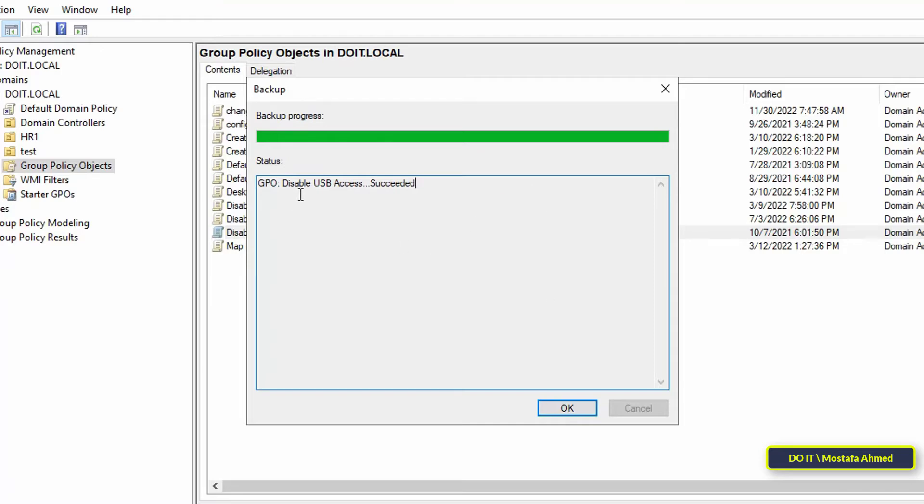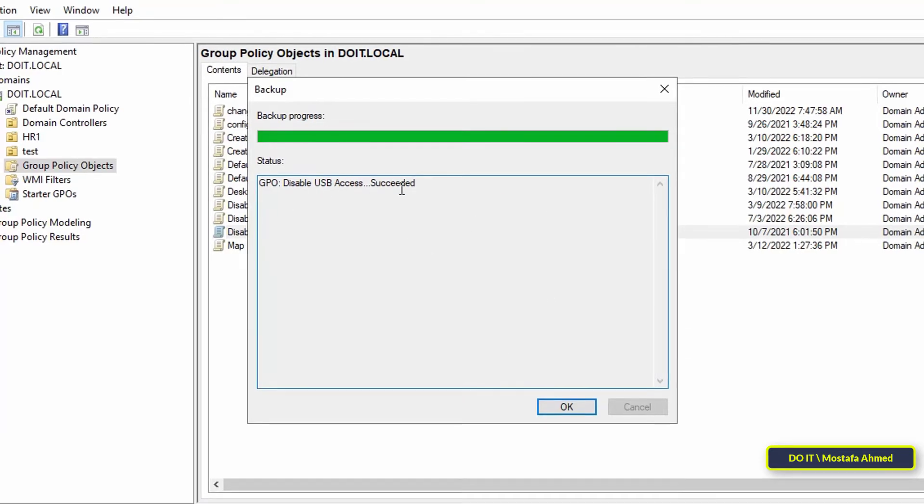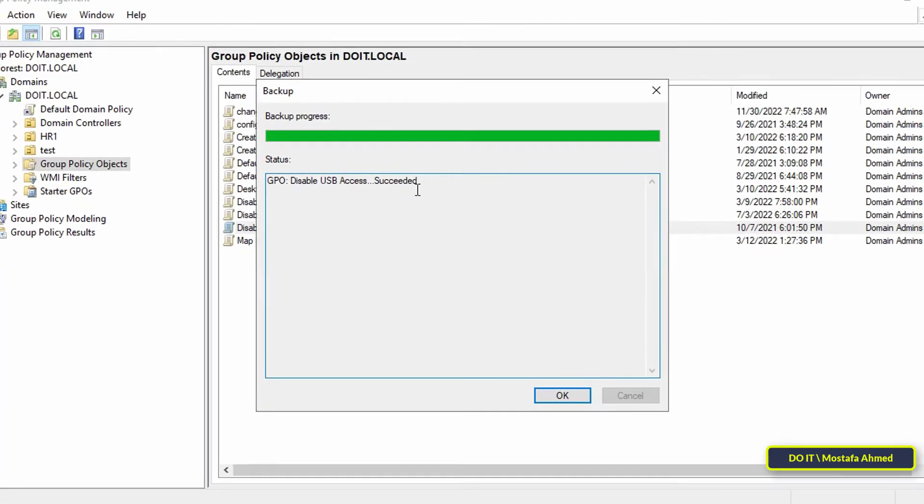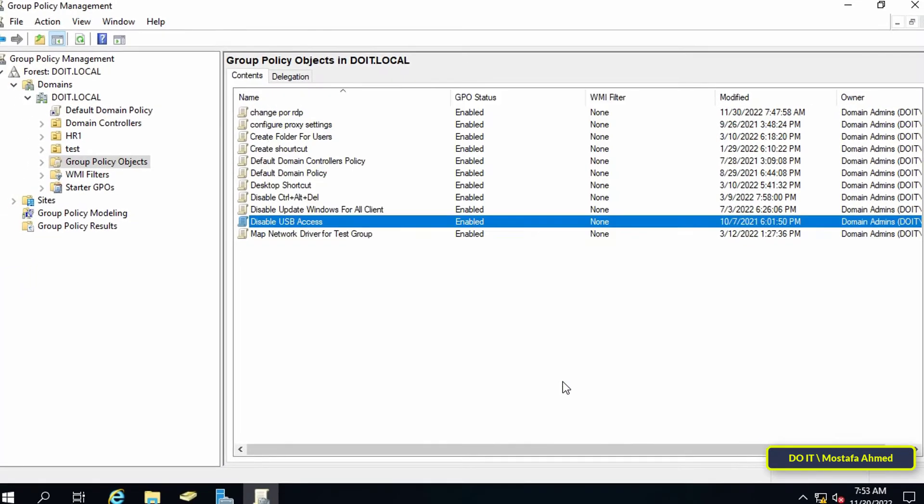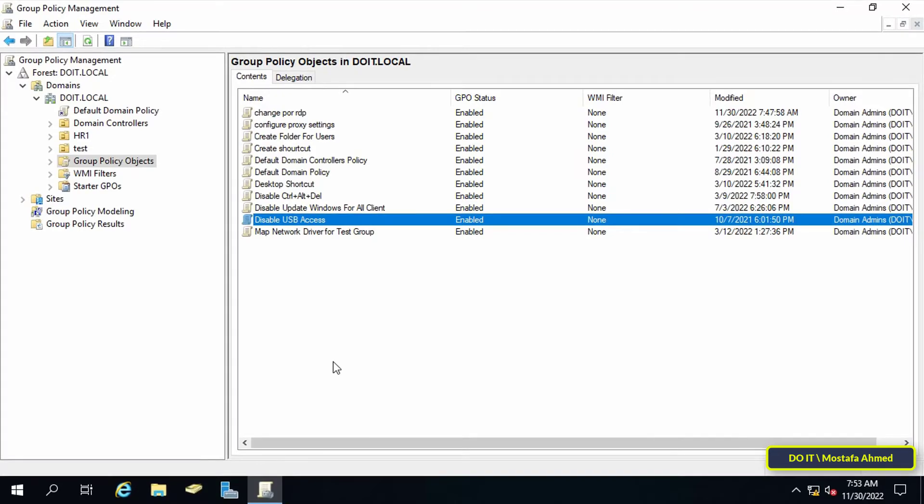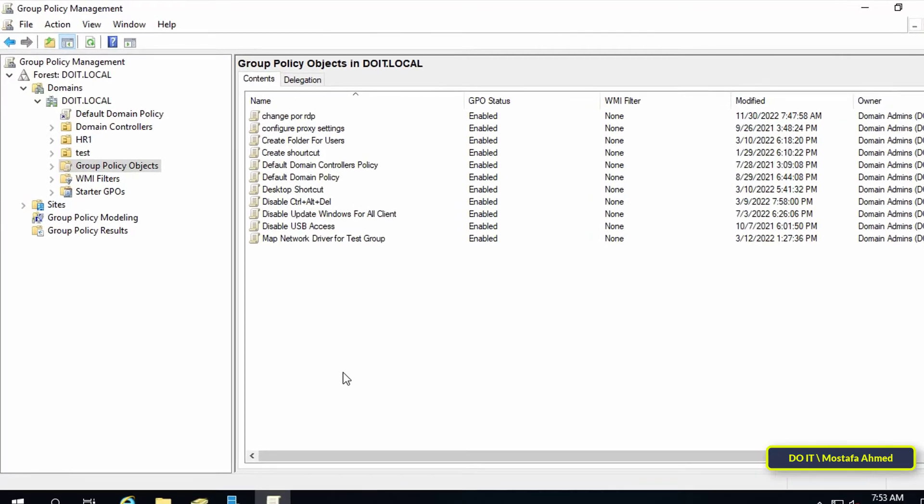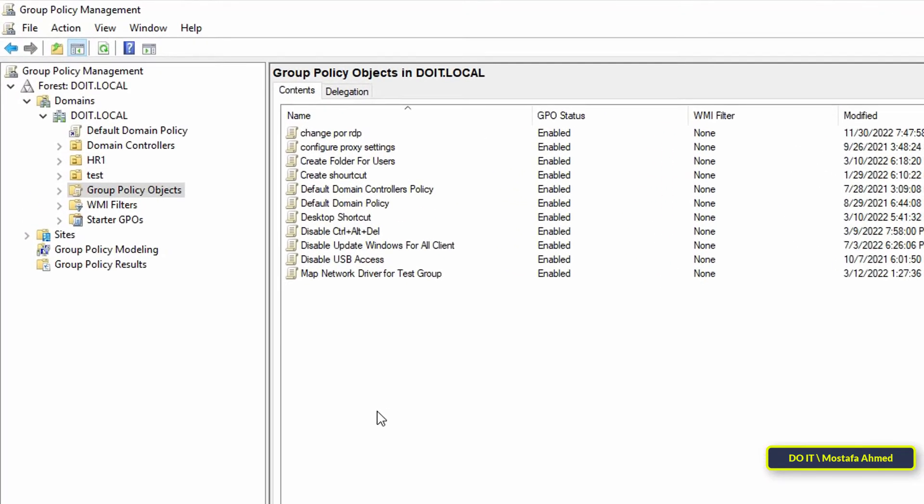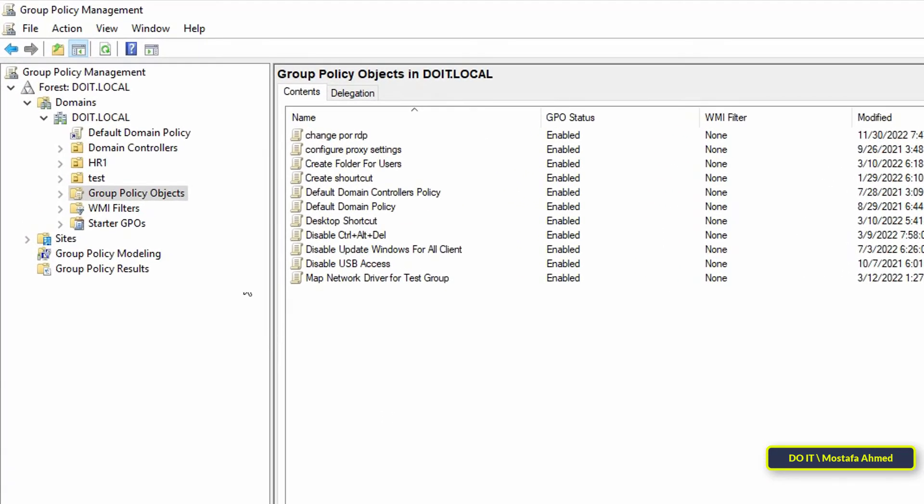Then click OK. Now one group policy object has been backed up, but if you want to backup all group policy objects...